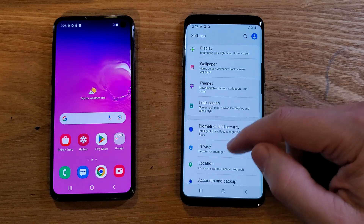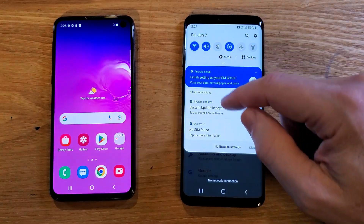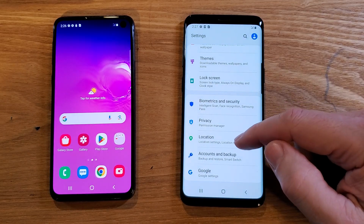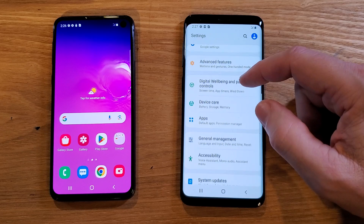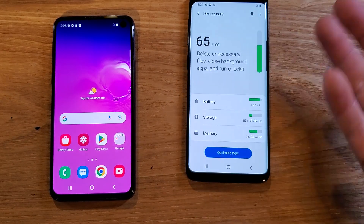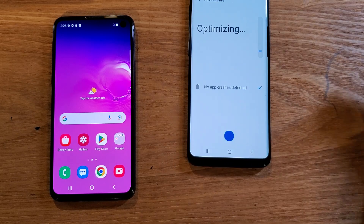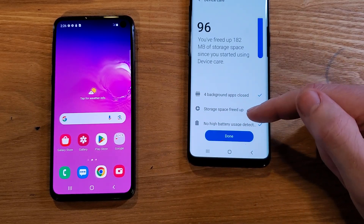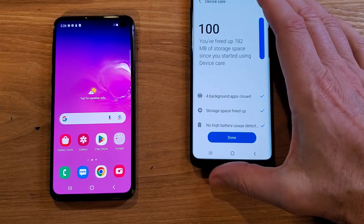Let's get into Settings. You should be able to go to Device Care. Inside Device Care — this is the software — we're going to hit Optimize Now, and it's internally going to do these things for you: background apps closed, free up some space, no high battery usage.